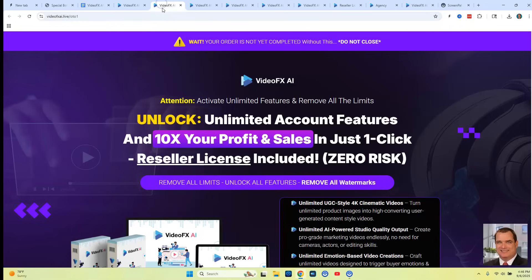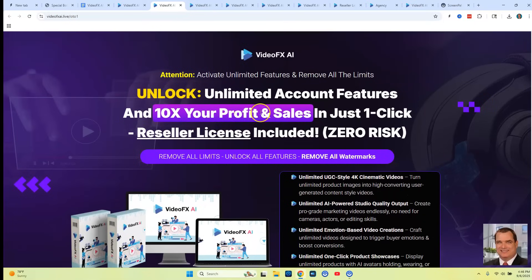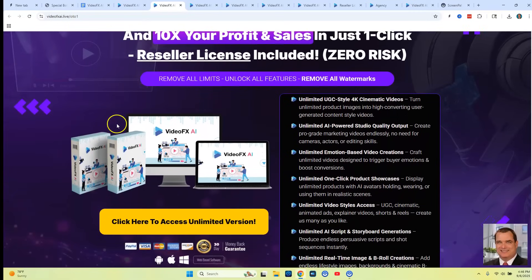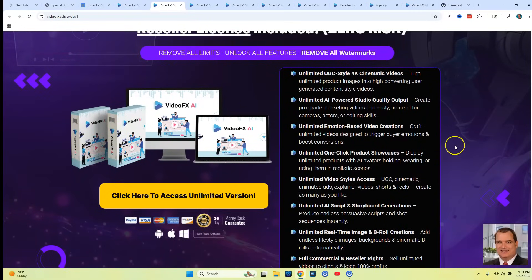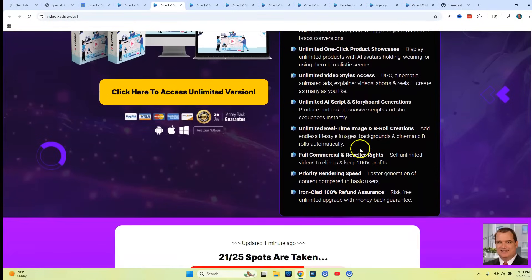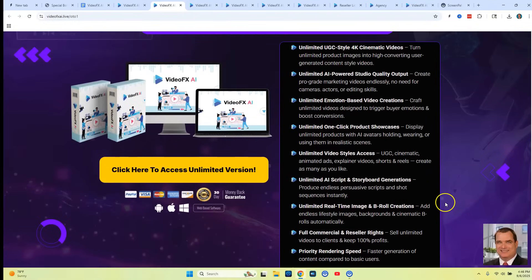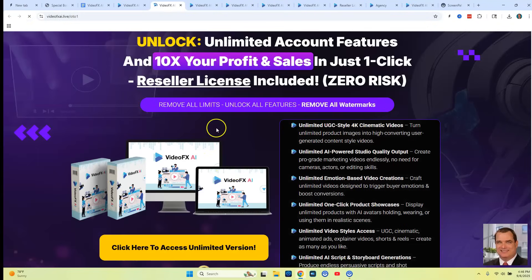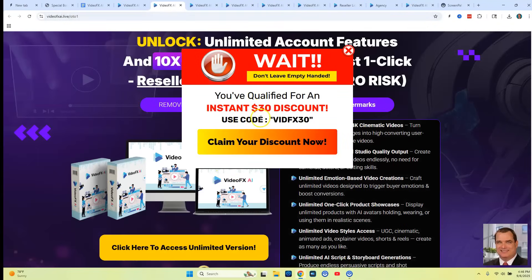OTO one: unlock unlimited access account features and 10 times your profits and sales in just one click. This is going to be unlimited — you're not going to have any limitations like you'll have on the front end. You get unlimited cinematic videos, unlimited studio quality output, unlimited scripts, and unlimited images. If you scroll up, you'll get a $30 off discount coupon. So make sure you guys scroll up on all these OTOs if you decide to purchase any of them.